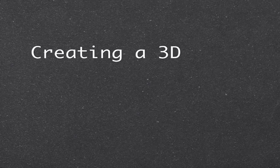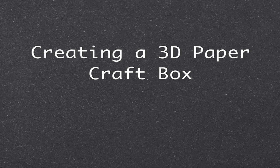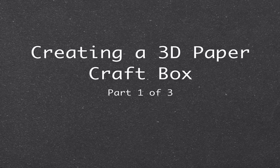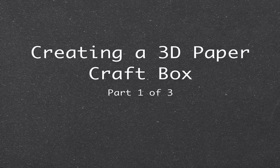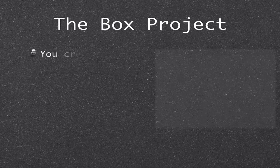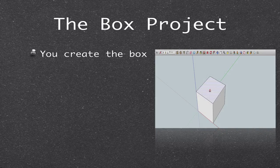This is going to be a three-part video on how to create a 3D box that you personally designed. We are going to show you how you can take a design and then bring it into your favorite cutting program.